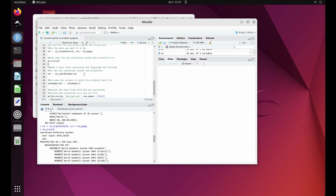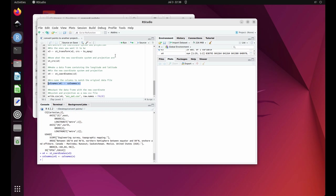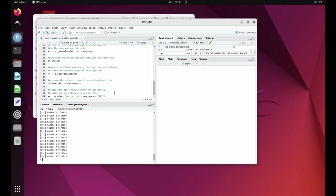Next, highlight line 47 and click run. Now highlight line 50 and click run. Then highlight line 54 and click run.